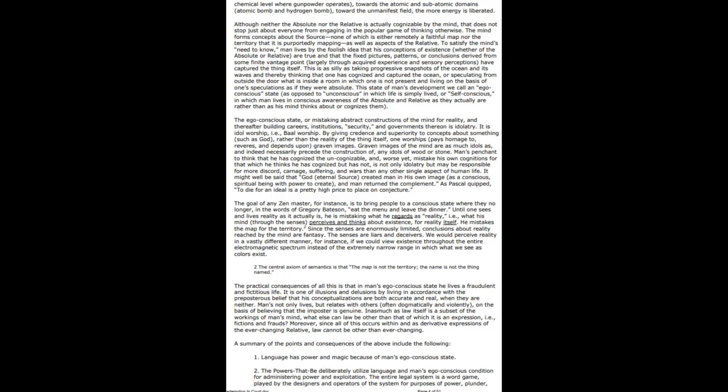The practical consequences of all this is that in a man's ego-conscious state, he lives a fraudulent and fictitious life. It is one of delusions by living in accordance with the preposterous belief that his conceptualizations are both accurate and real when they are neither. Man not only lives but relates with others, often dogmatically and violently, on the basis of believing that the imposter is genuine. As much as law itself is a subset of the working of a man's mind, what else can law be other than an expression of fictions and frauds?